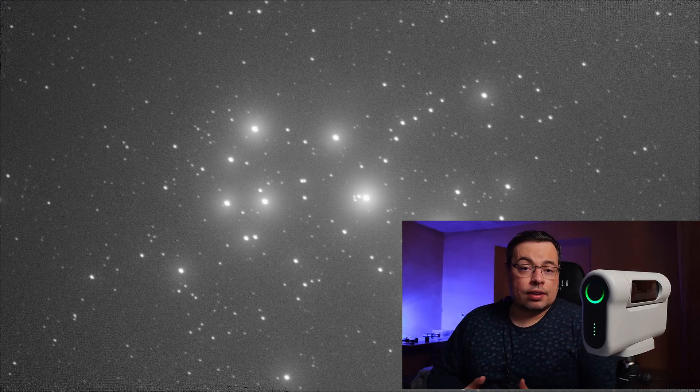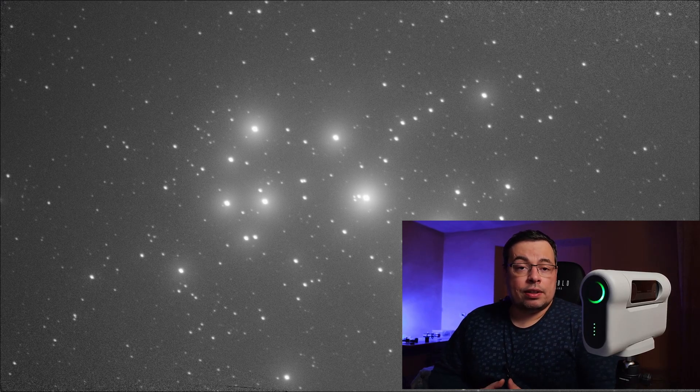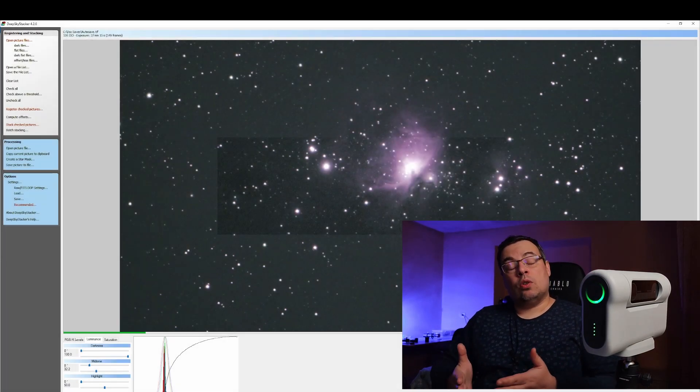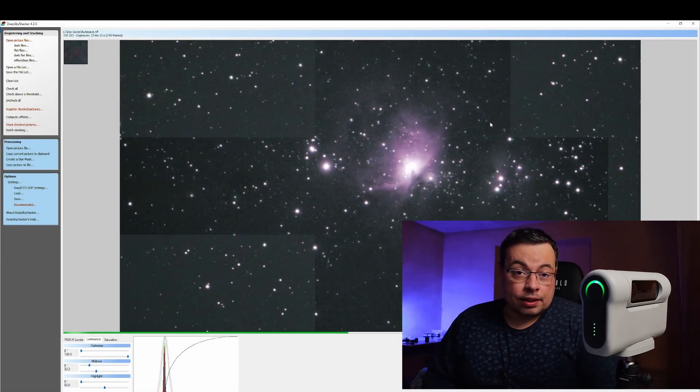Using the TIF files that Dwarf2 currently generates in the beta testing, we cannot obtain a color stack if we stack them in DeepSkyStacker. So to obtain a color image we need to convert them first into FITS, and then we will be able to obtain a color image stack and also better results when we process the image.